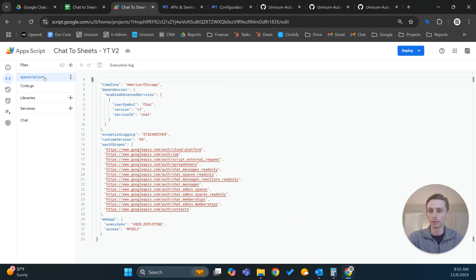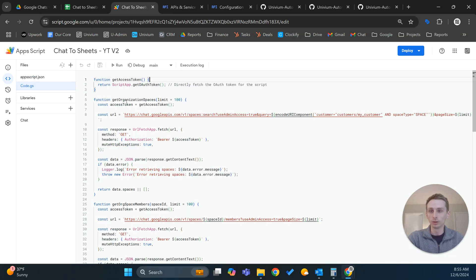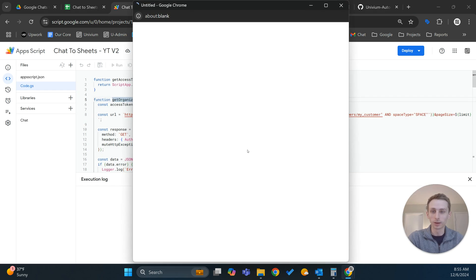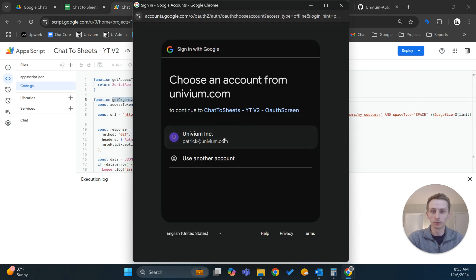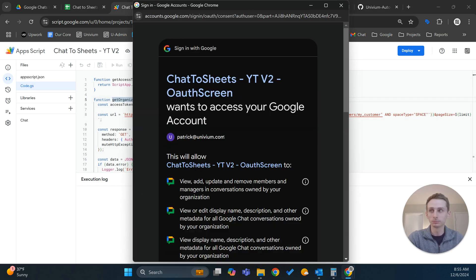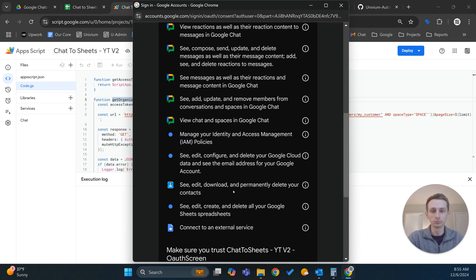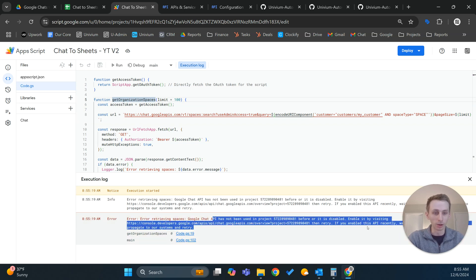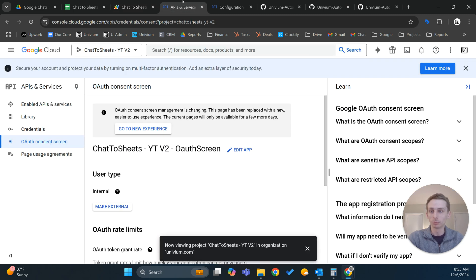We're going to run this one more time and see what it tells us we need next. It's going to ask us to authorize again. Allow. And it says: Google Chat has not been enabled in the project.